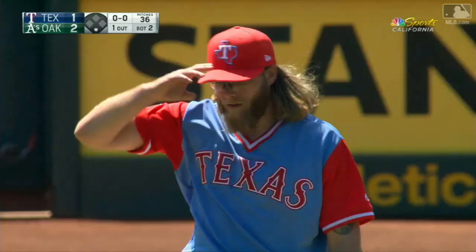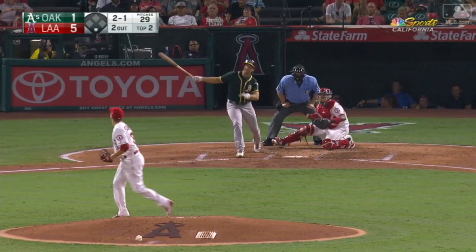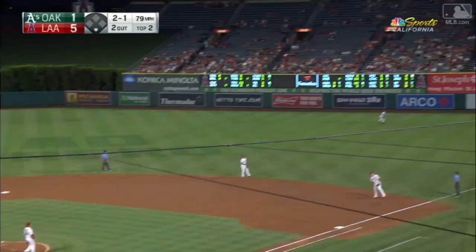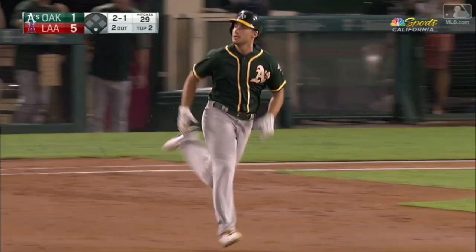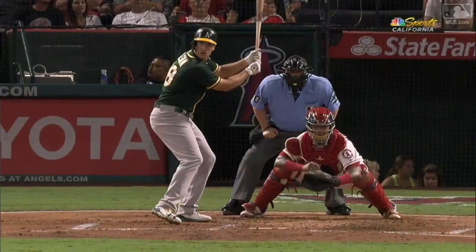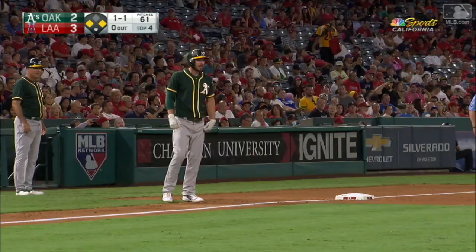Number nine for Matt Olsen. That one's hit well to right field, Calhoun going back, Calhoun turns around, and that one is off the top of the wall — and now it's gone. Second base umpire Ben May says that's a home run, and Matt Olsen will finish the trot, and now it's five to two.